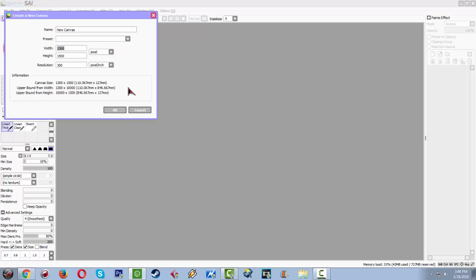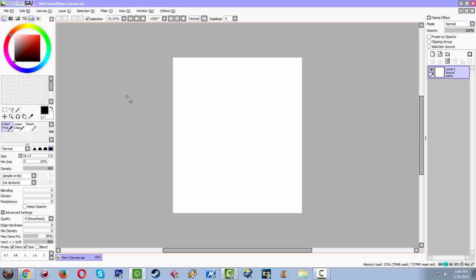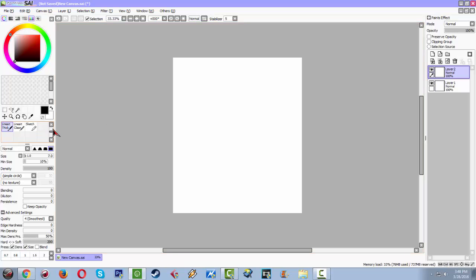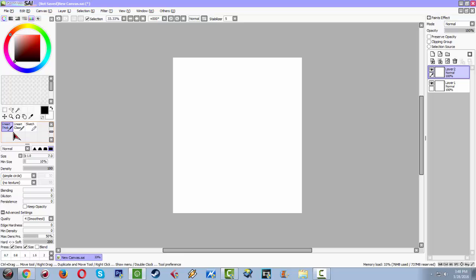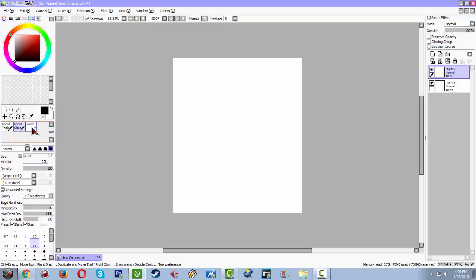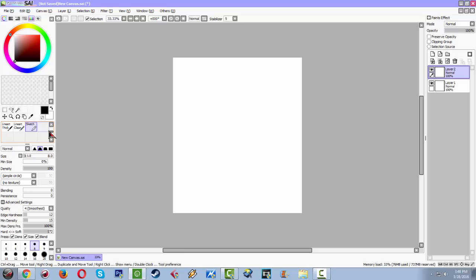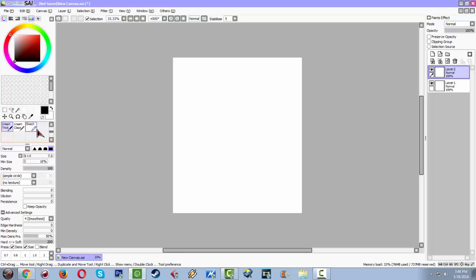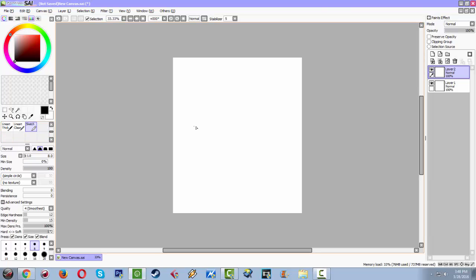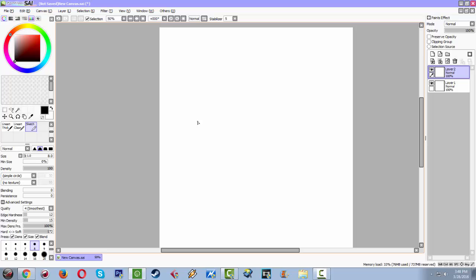Let's try the graphic tablet now, the EasyPen i405X. I have a custom preset of brush here. This line are thick, line are clean, and sketch. So let's try on using the sketch. Basically this is for sketching.